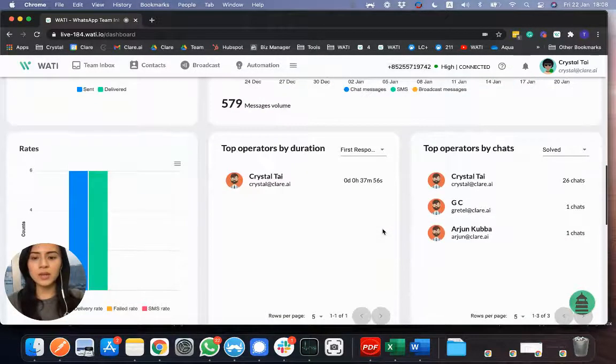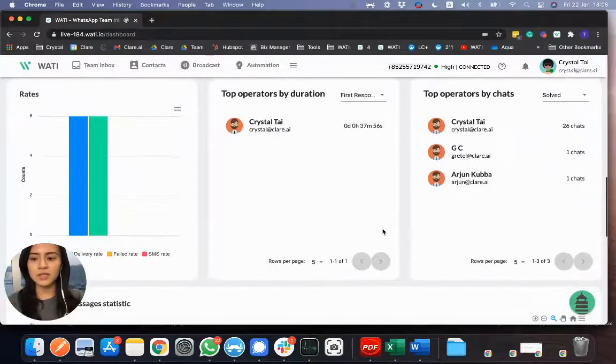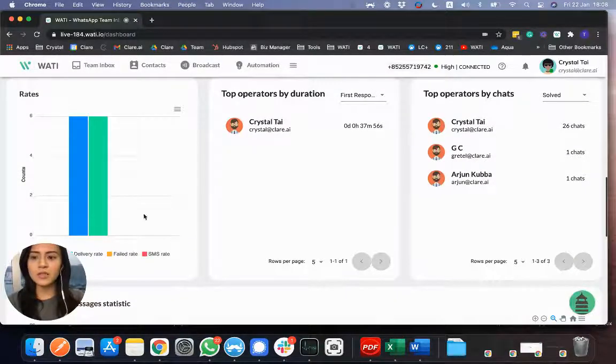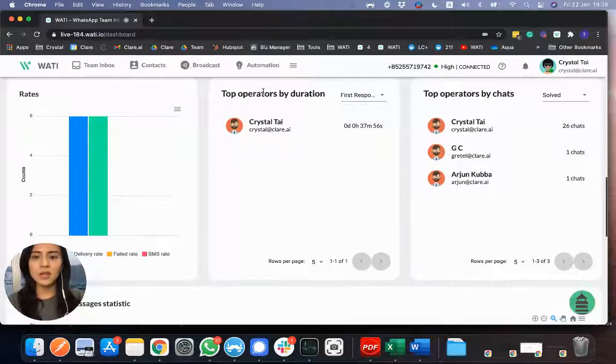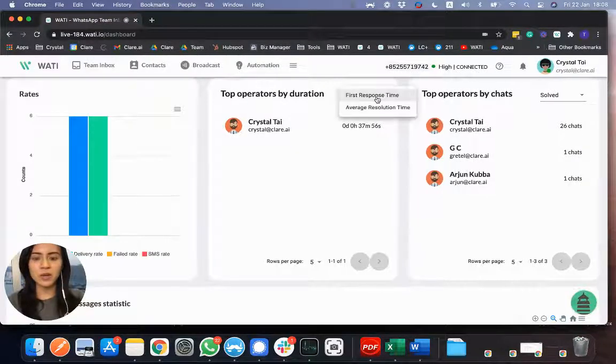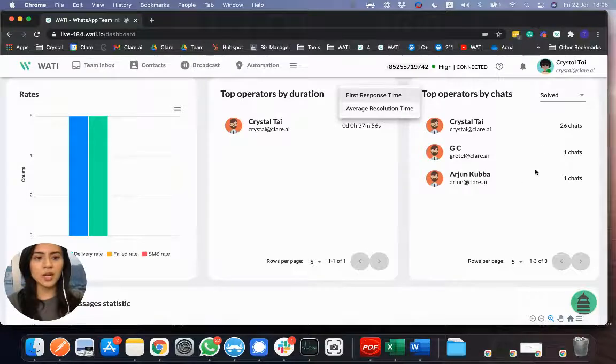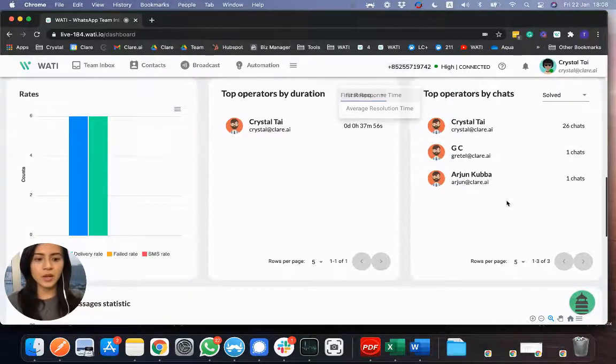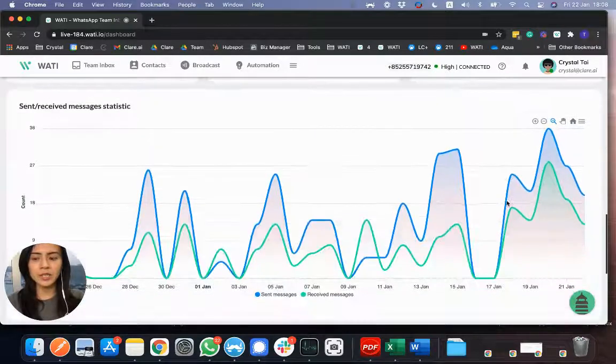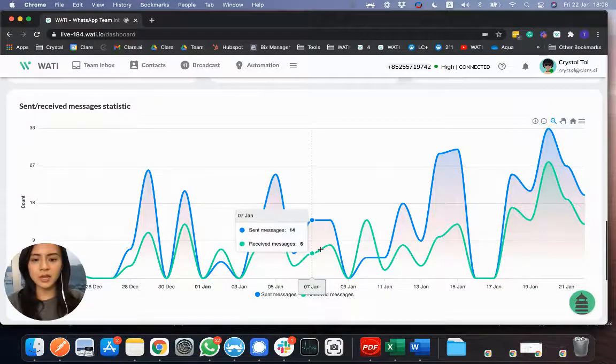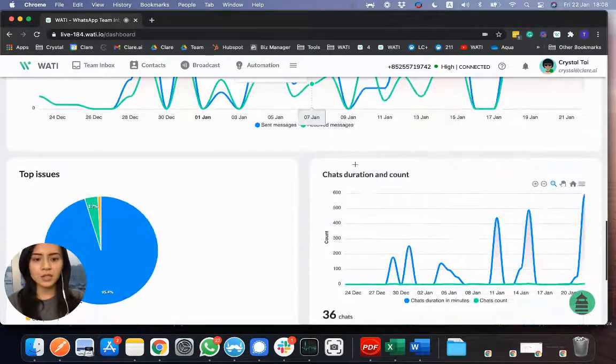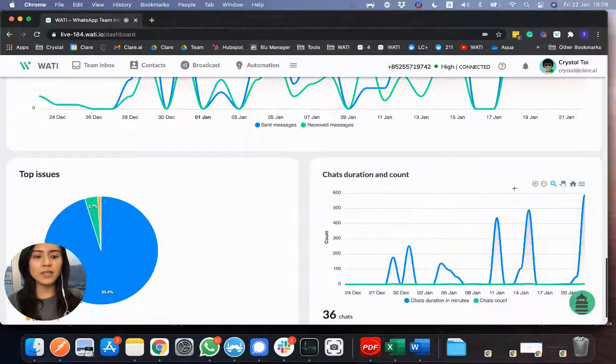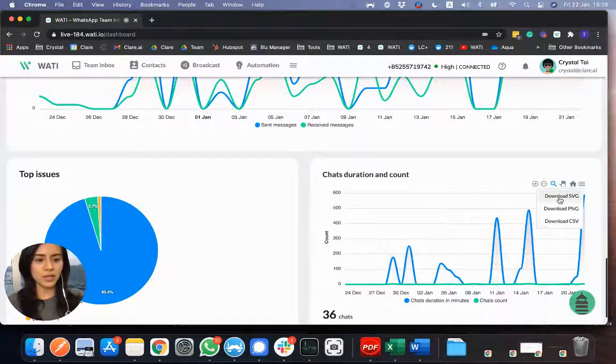And when you scroll down a bit more, you will see more different statistics. For example, the rate of the broadcast performance. Also, the operator performance with their response time, resolution time, and also the number of chats that they are taking. Also, here lastly, you will see the send and receive the message every day. And also, the chat duration. And all these statistics can be downloaded for your further reporting as well.